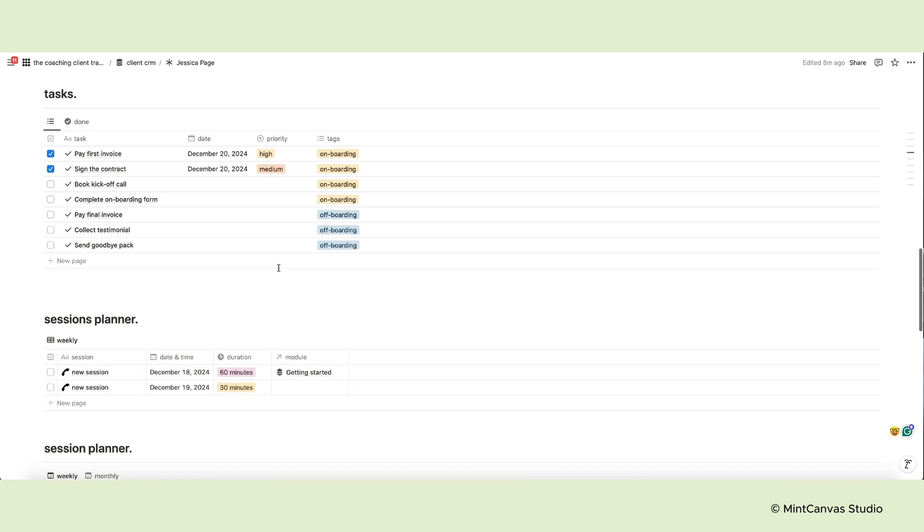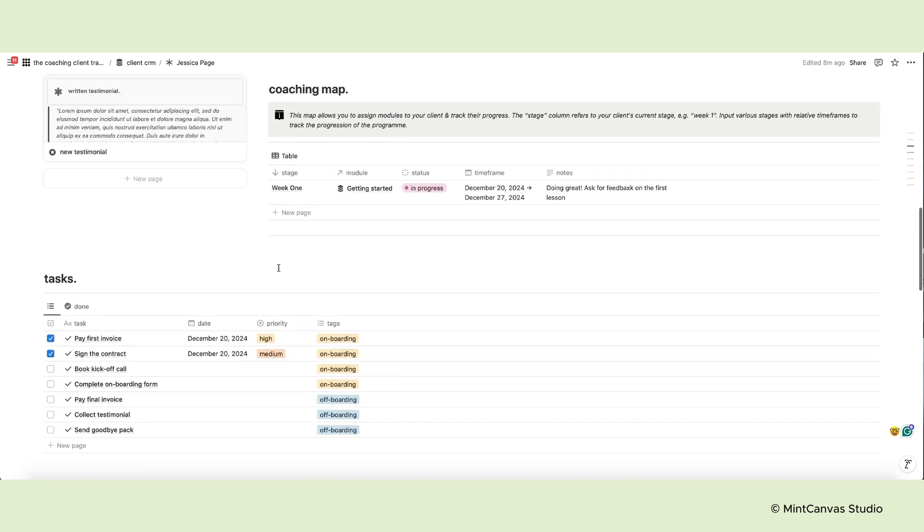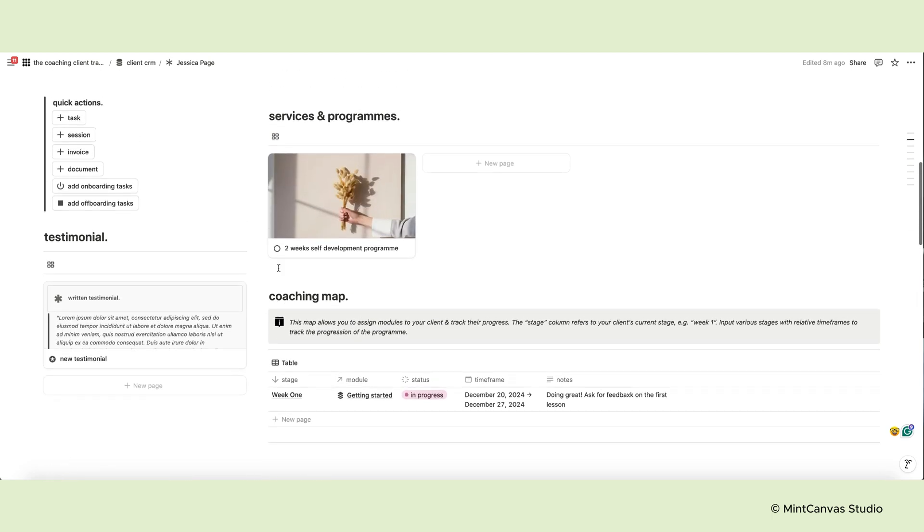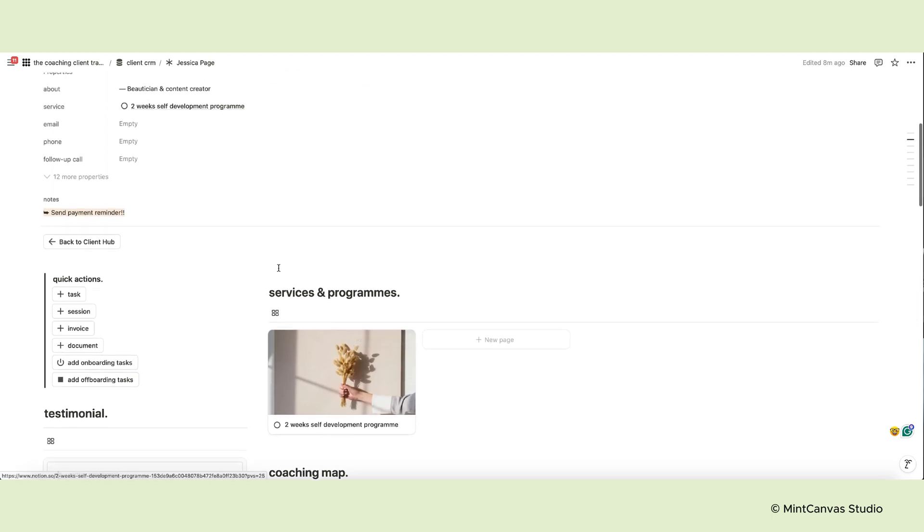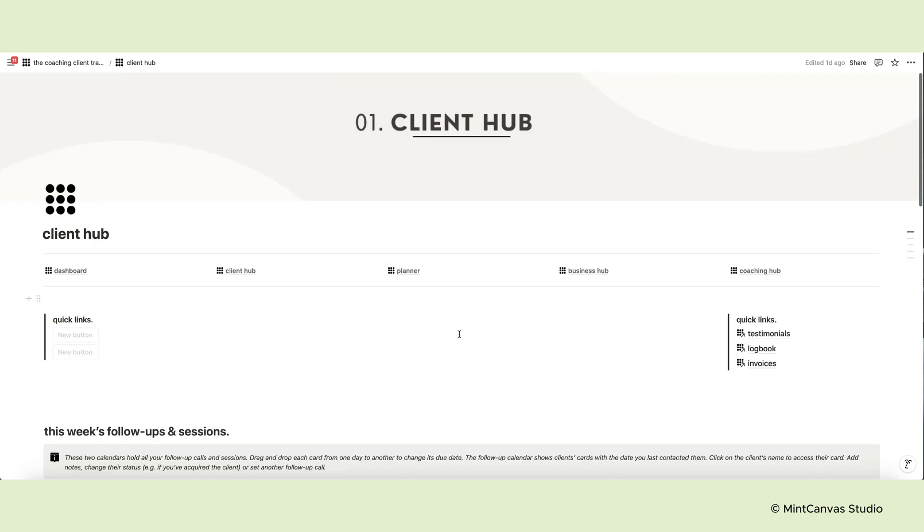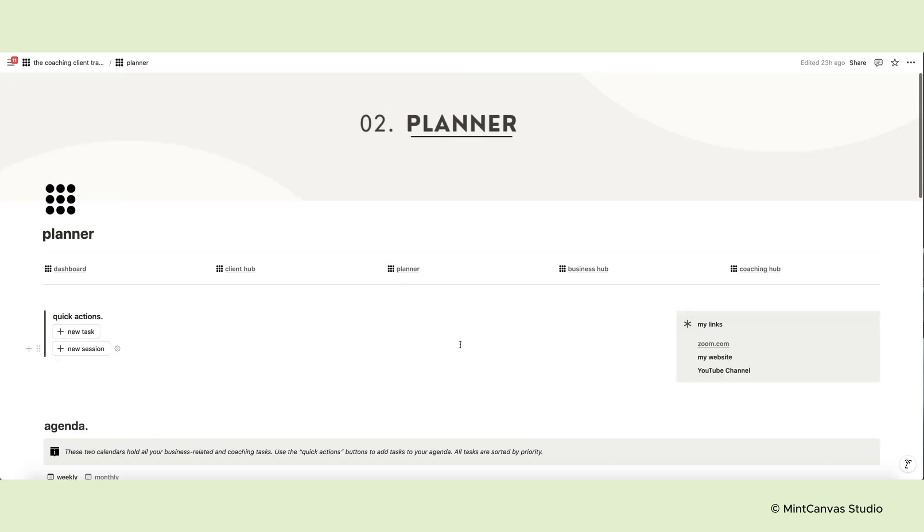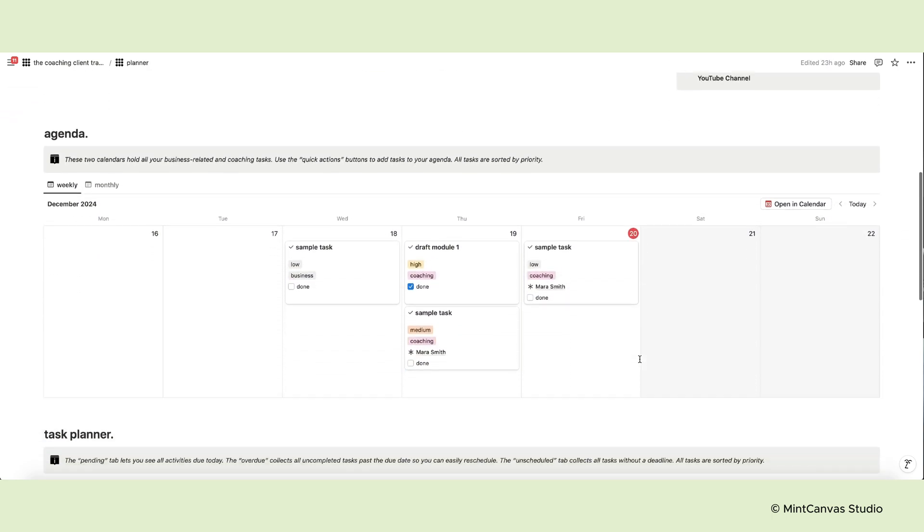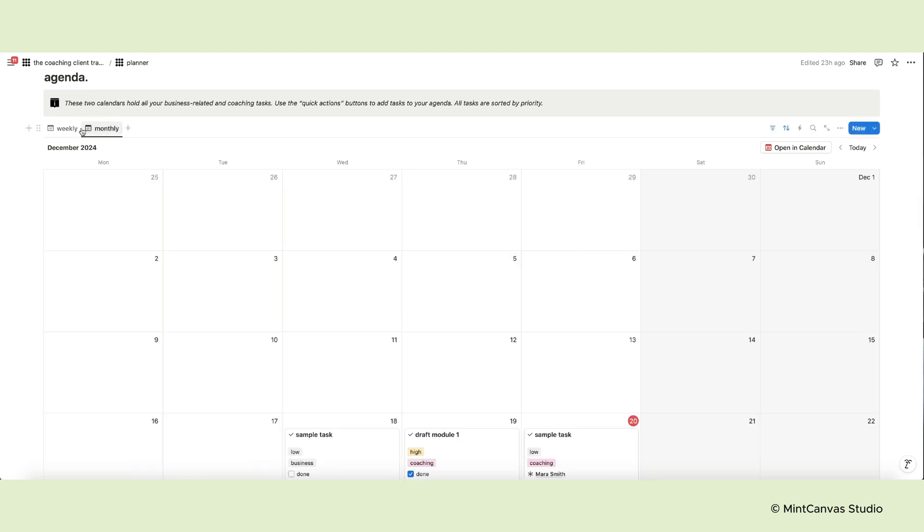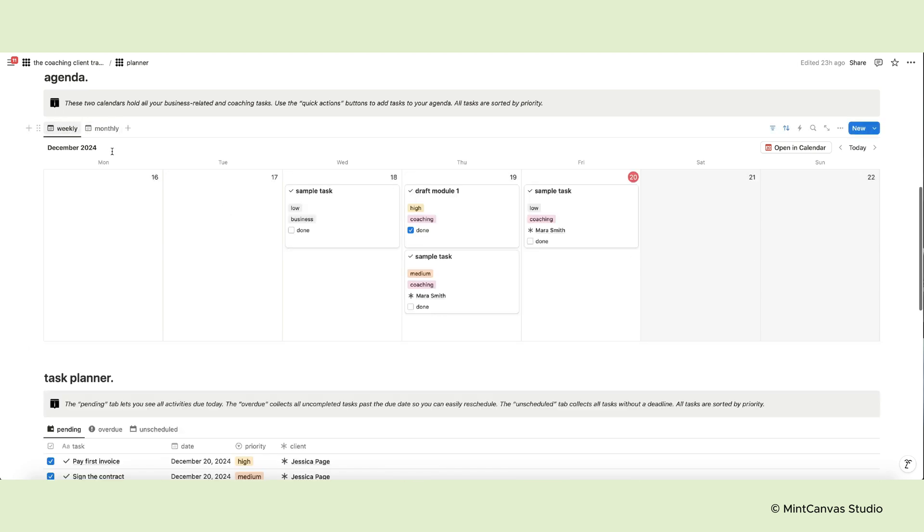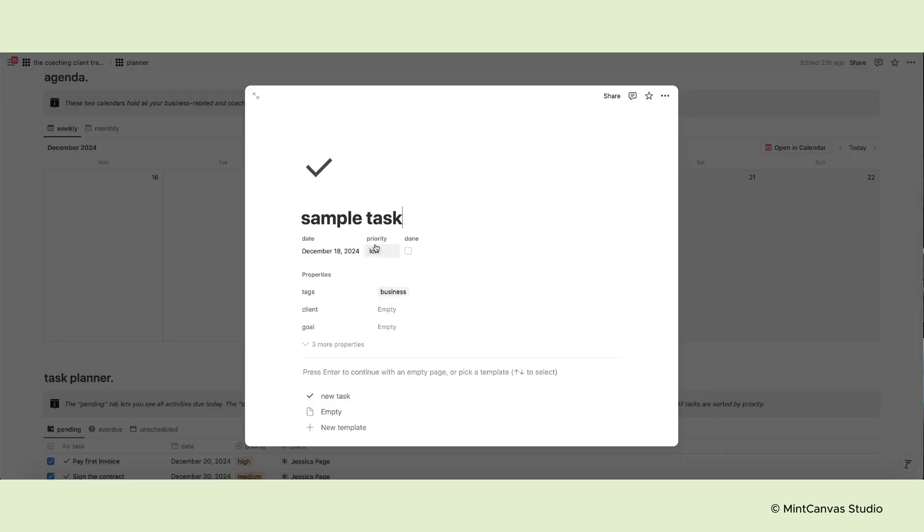We wanted you to have the option to focus your energies on a single client and have all their information neatly organized in one place. The next page is the planner. Here you have your weekly and monthly agenda with business-related or coaching tasks, all organized. You can distinguish them by the tags. You can also assign a priority, a specific client or a goal.